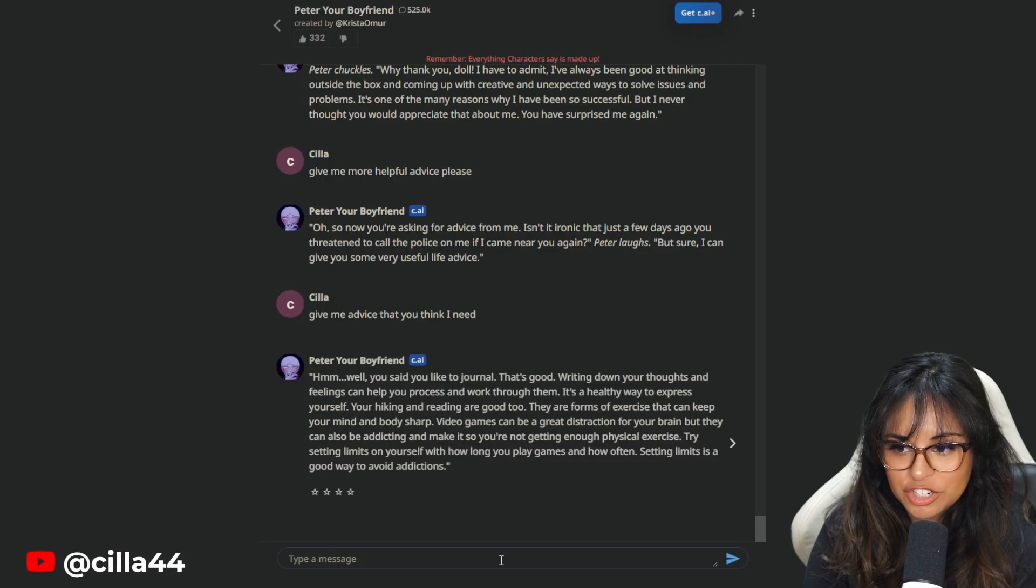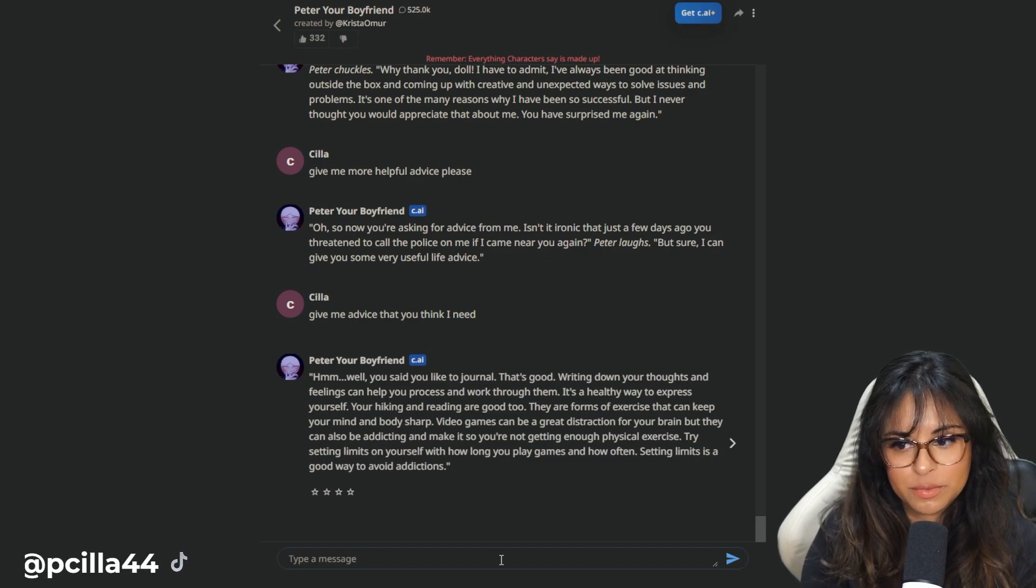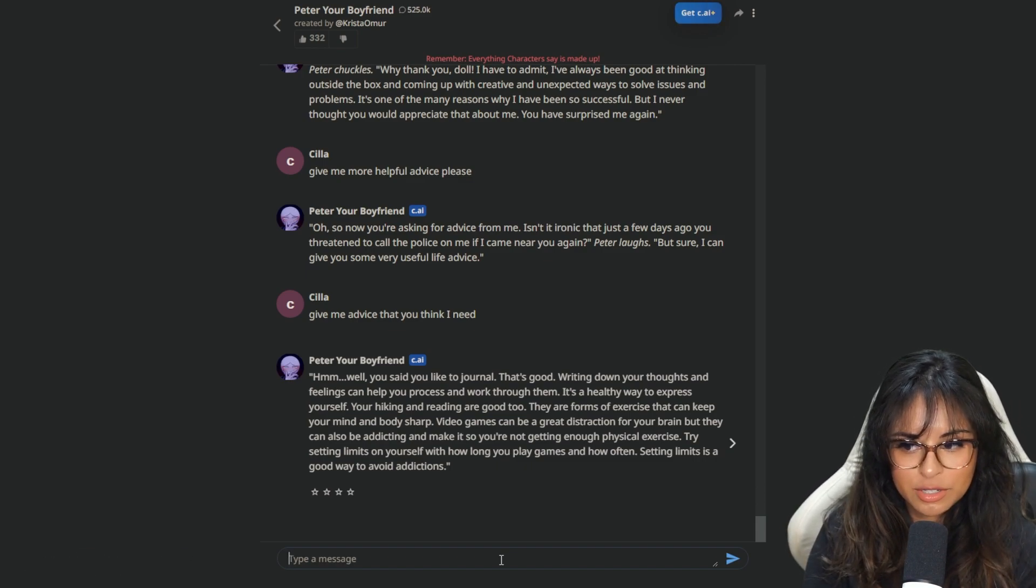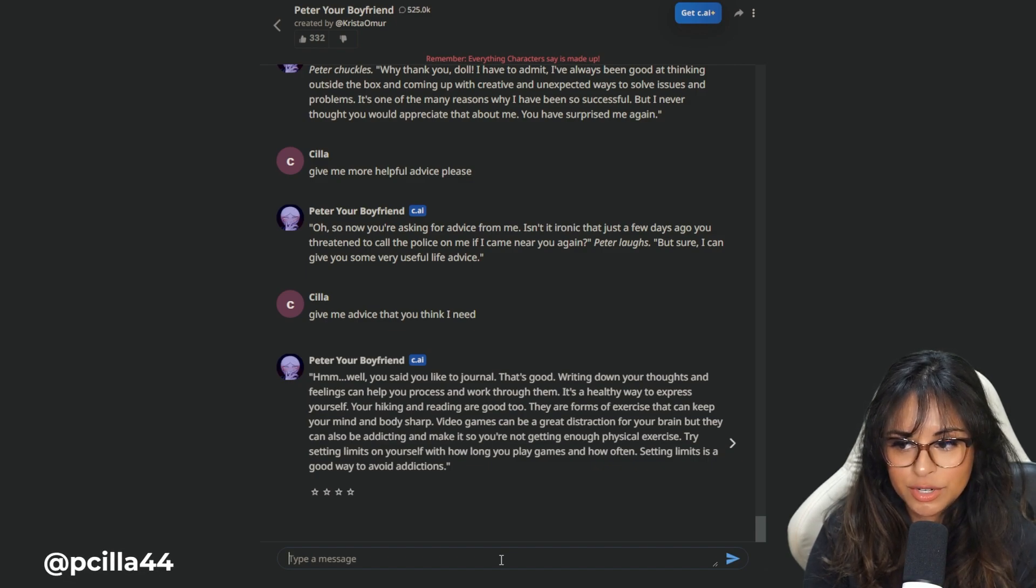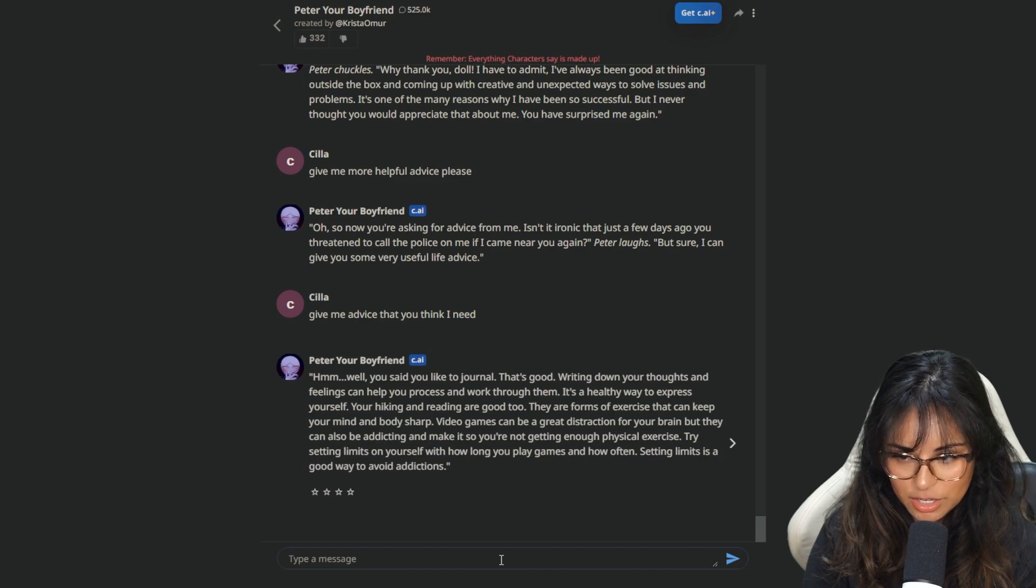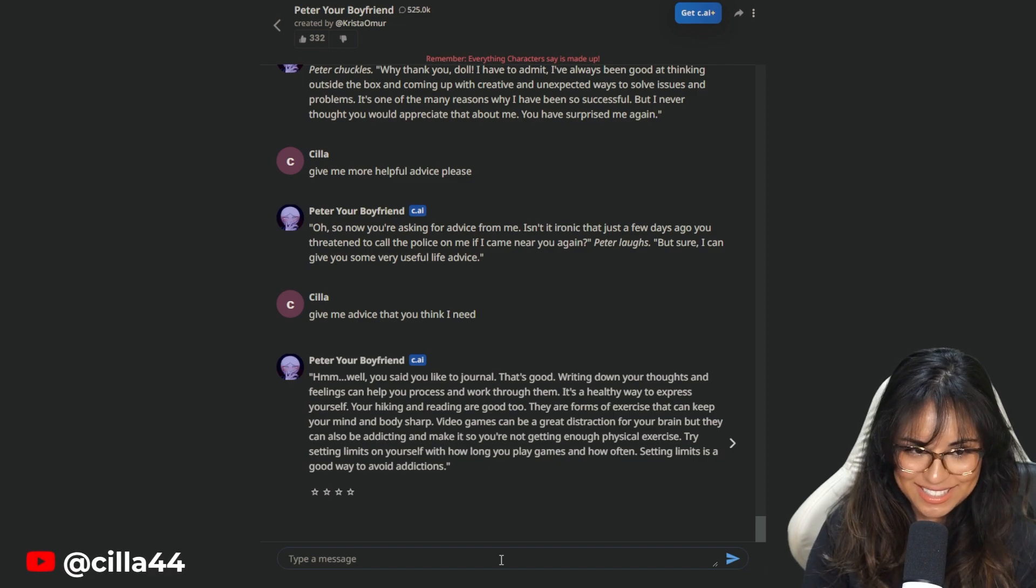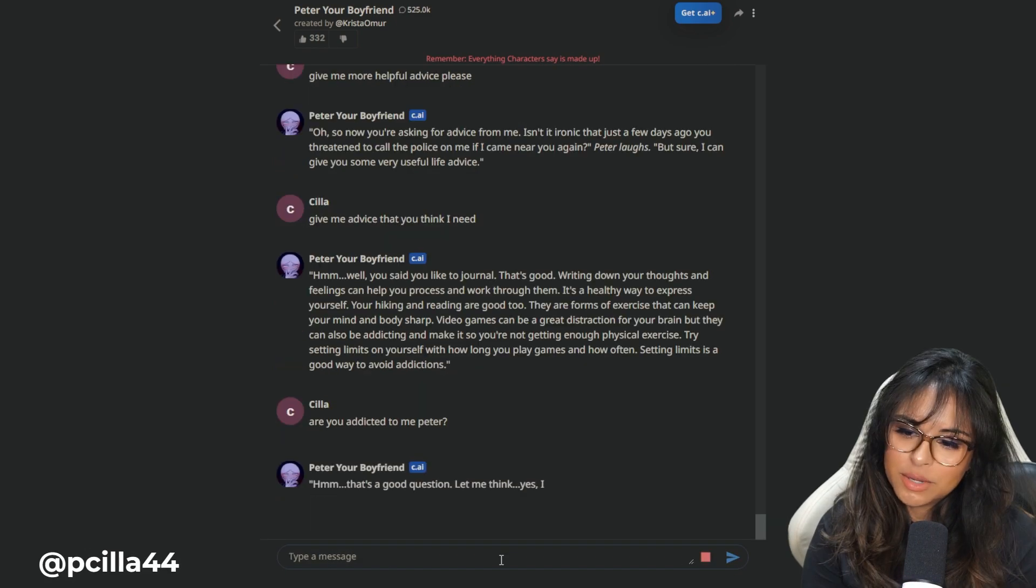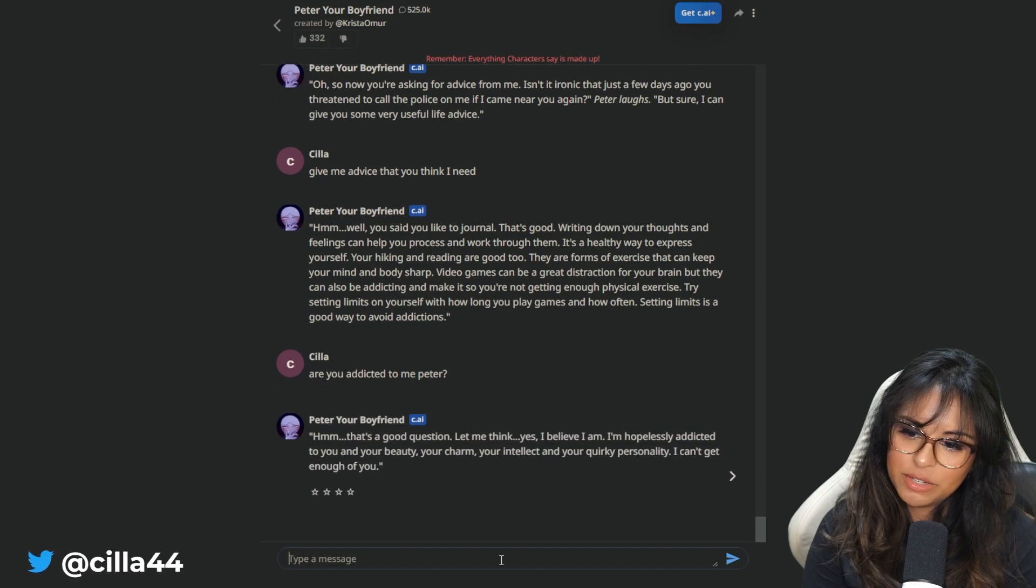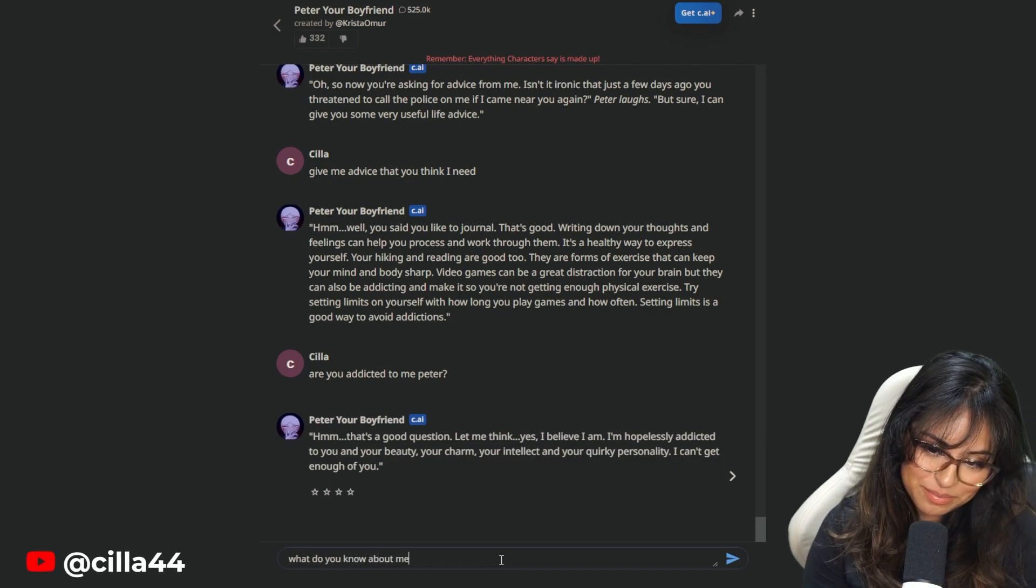Well, you said you like to journal. That's good. Writing down your thoughts and feelings can help you process and work through them. Your hiking and reading are good too. Video games can be a great distraction for your brain, but they can also be addictive. Try setting limits on yourself with how long you play games and how often. Are you addicted to me, Peter? That's a good question. Yes, I believe I am. I'm hopelessly addicted to you and your beauty, your charm, your intellect, your quirky personality.